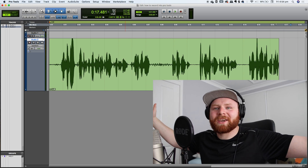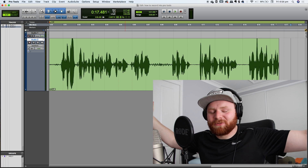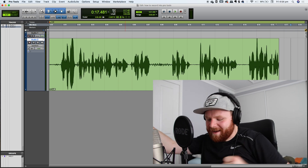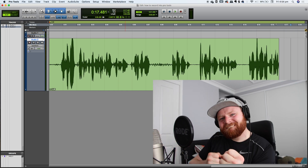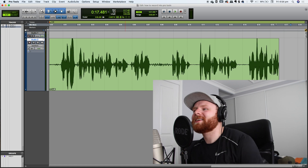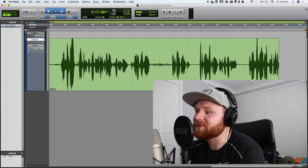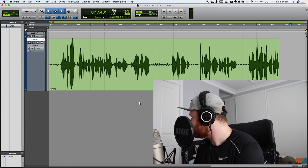There we go — we've graduated, we've learned something today. Let's save that. Always make sure you save.